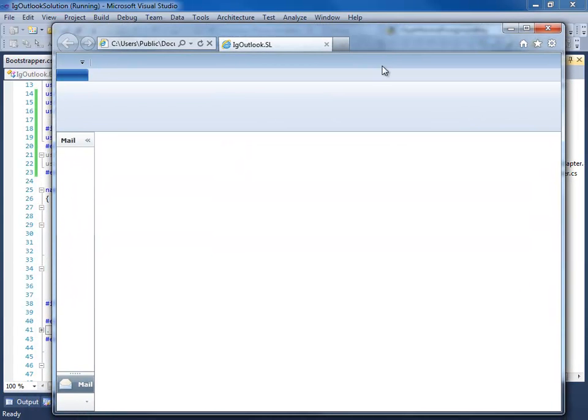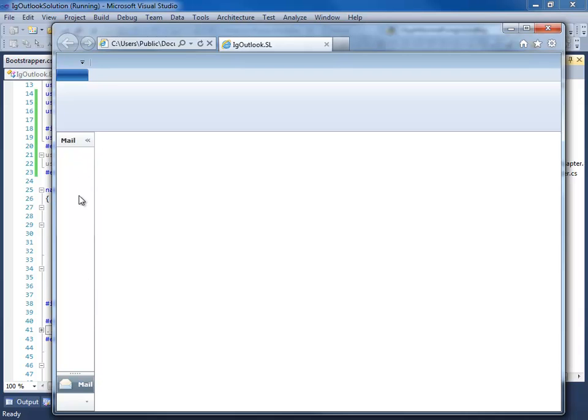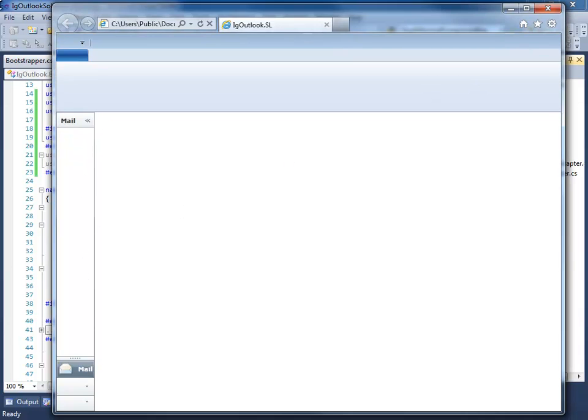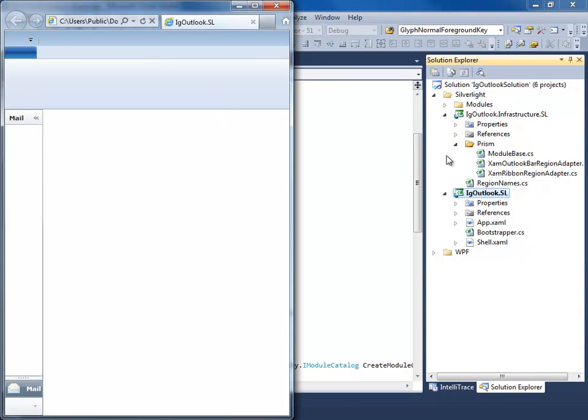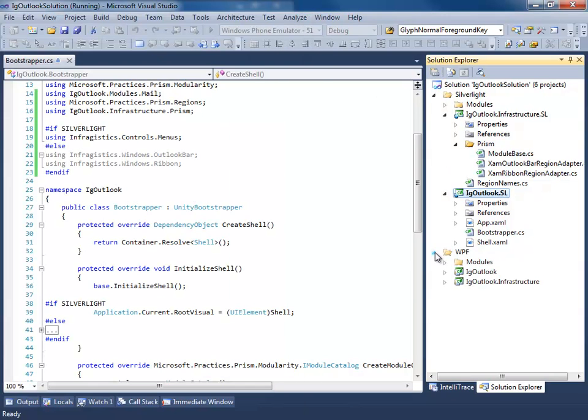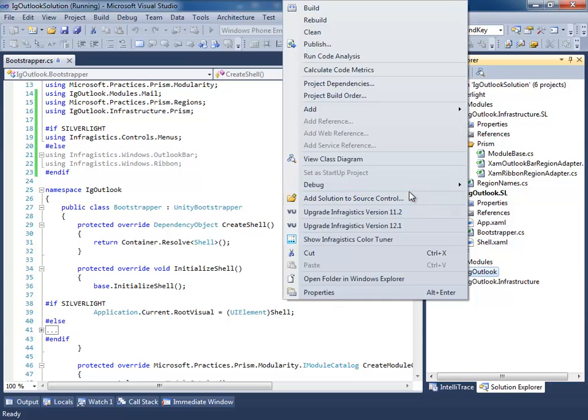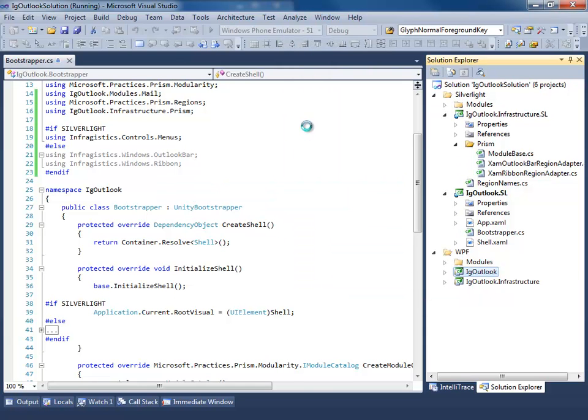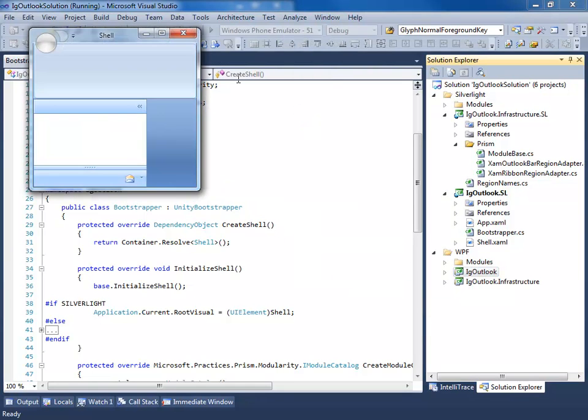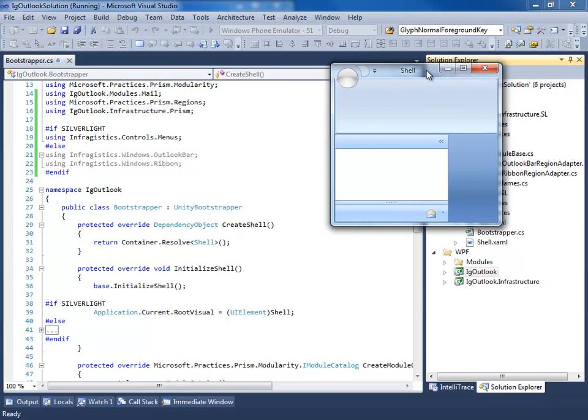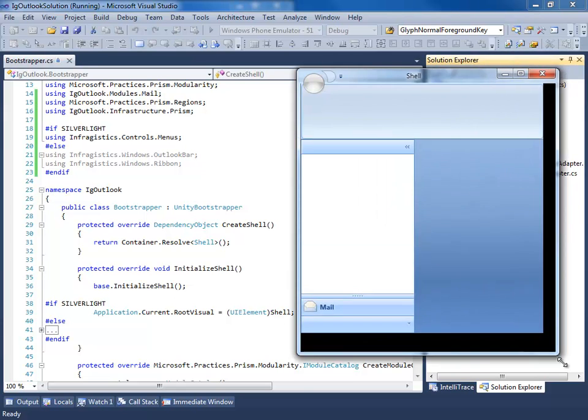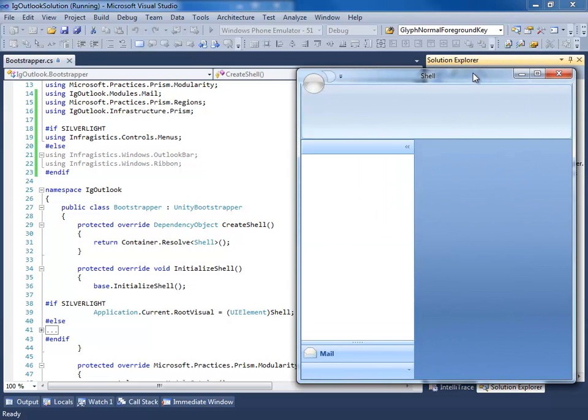So now when I run this, we can see that our mail group from the mail module is being injected into the region on the left-hand side. So let me just pull this over to the side here. Let's go ahead and open up the WPF version. We're going to run this, start a new instance. We can see that this module is also being injected.